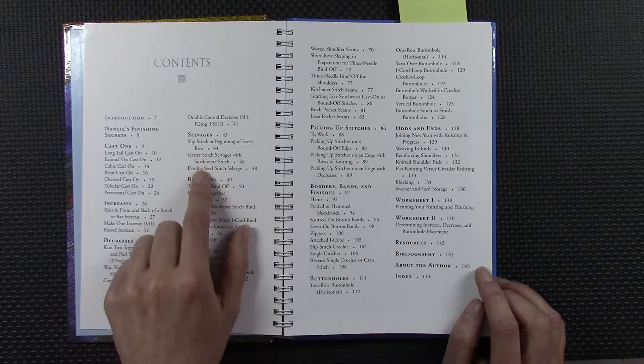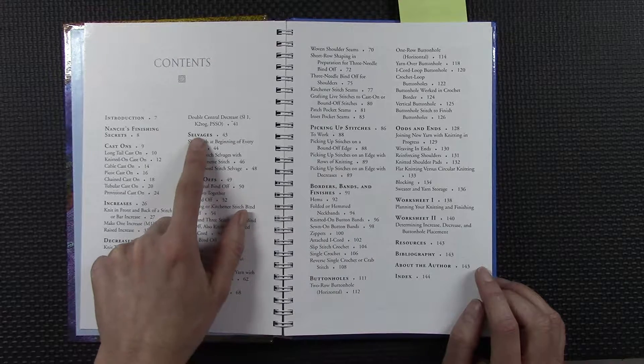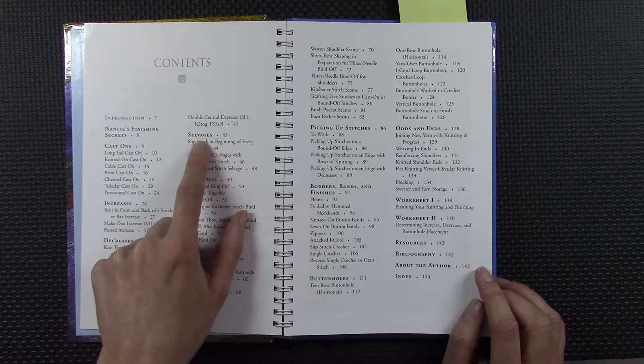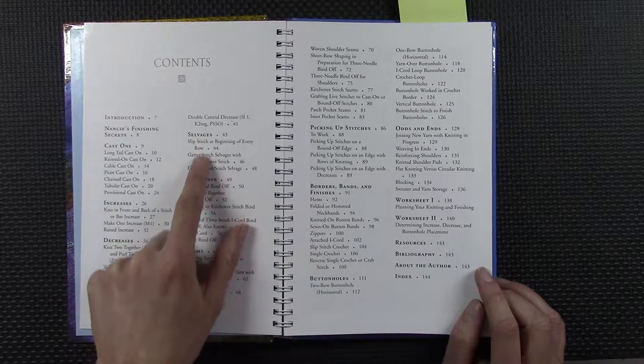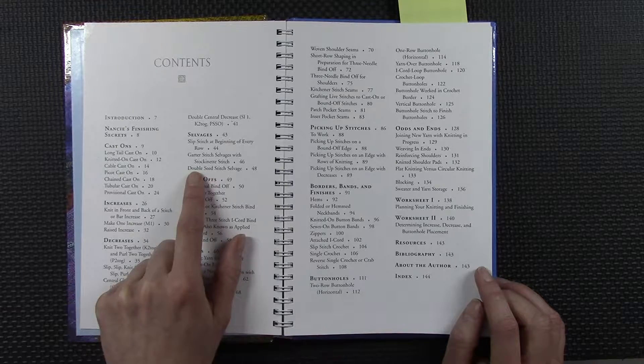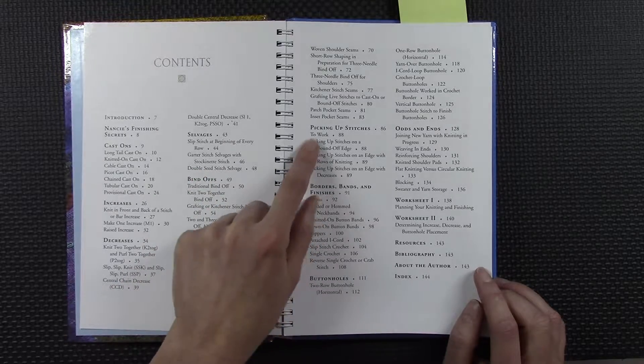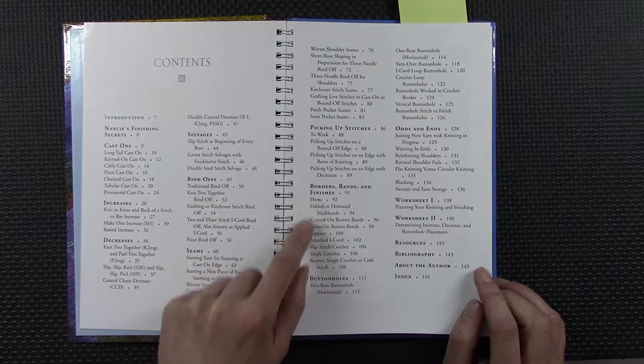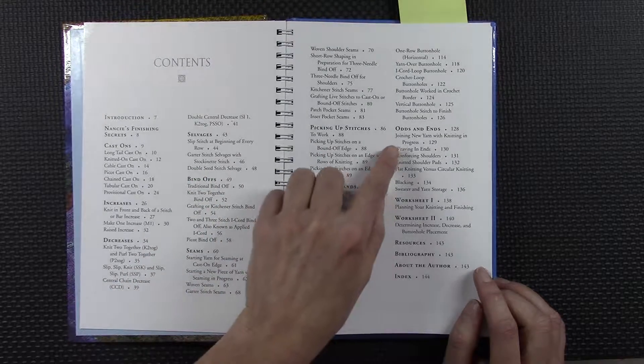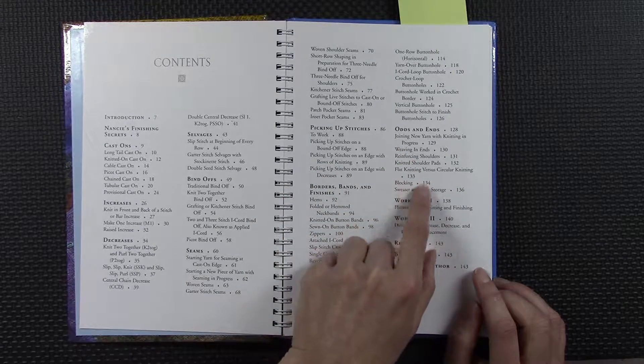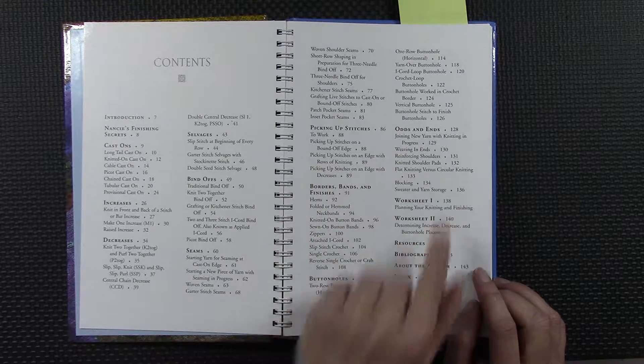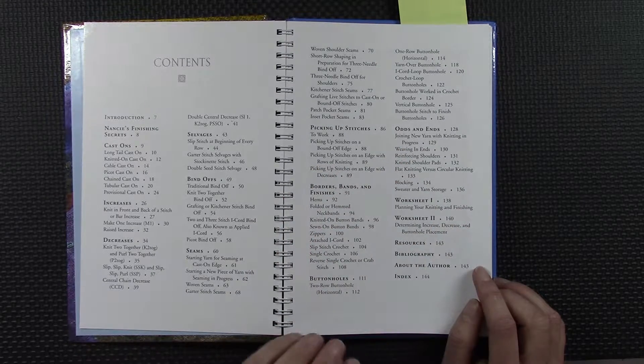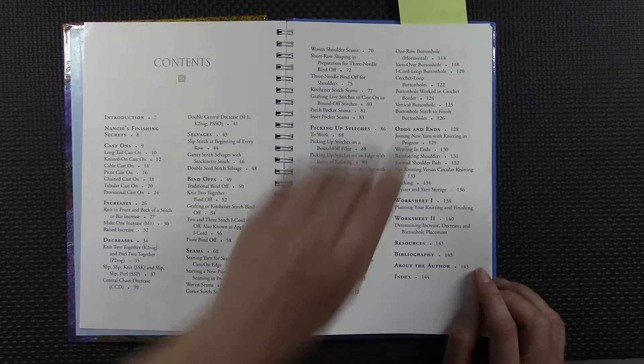This can certainly help you when you're knitting as you gain experience. There's many more techniques than this, but she does go into good analysis on each of them. Picking up stitches, borders, finishing, buttonholes, and then weaving in ends—just kind of what she says odds and ends. I am referring to this book constantly.